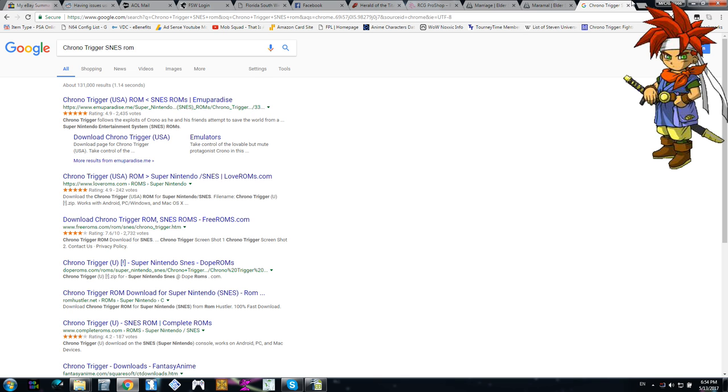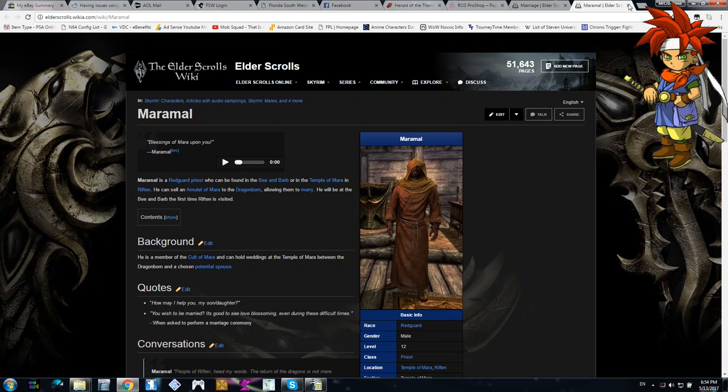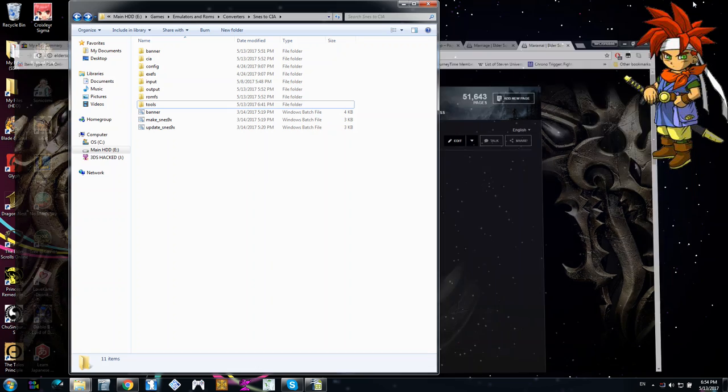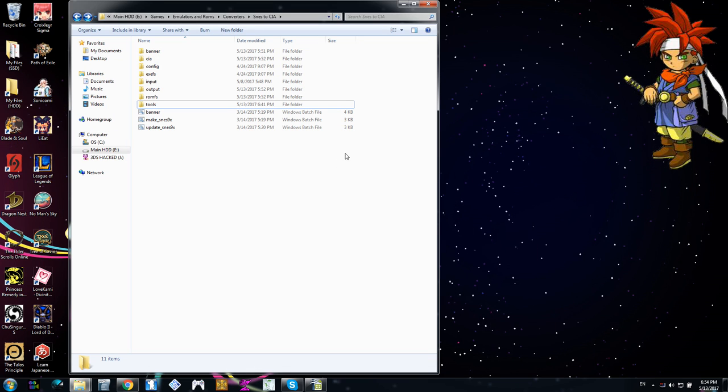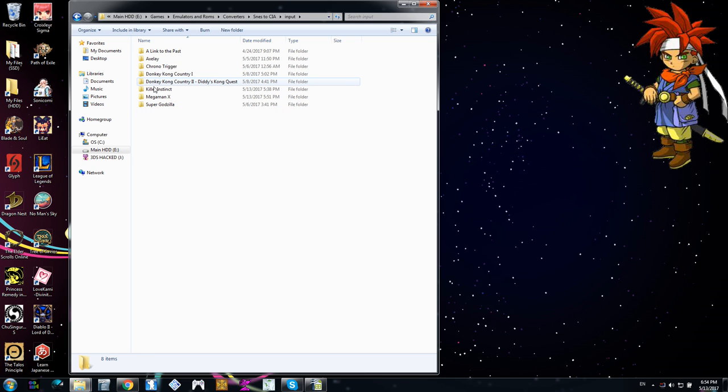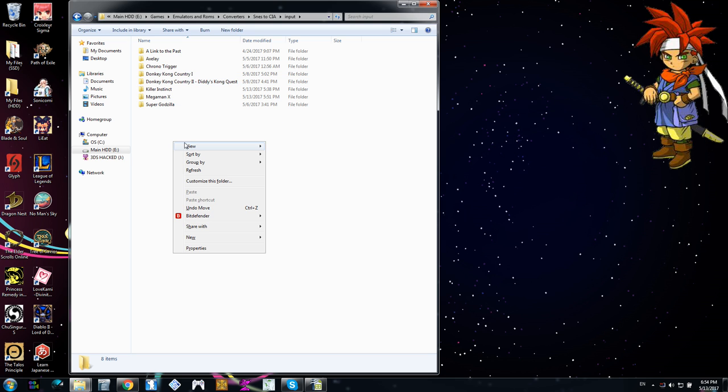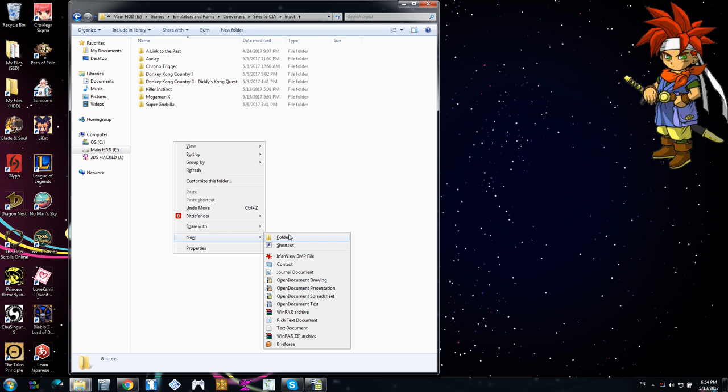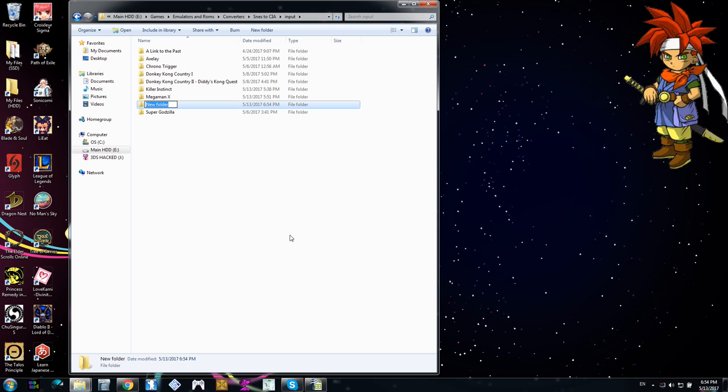But, we're not actually using Crono Trigger. Great game, but I already have the CIA file completed. So, first thing you want to do is you want to say, Okay, what do I want to make? You're going to go to your input folder, and that's where you have to have your folder, and all the required files in. And today, I'm going to be doing, let's see, I want to do Mario Paint.